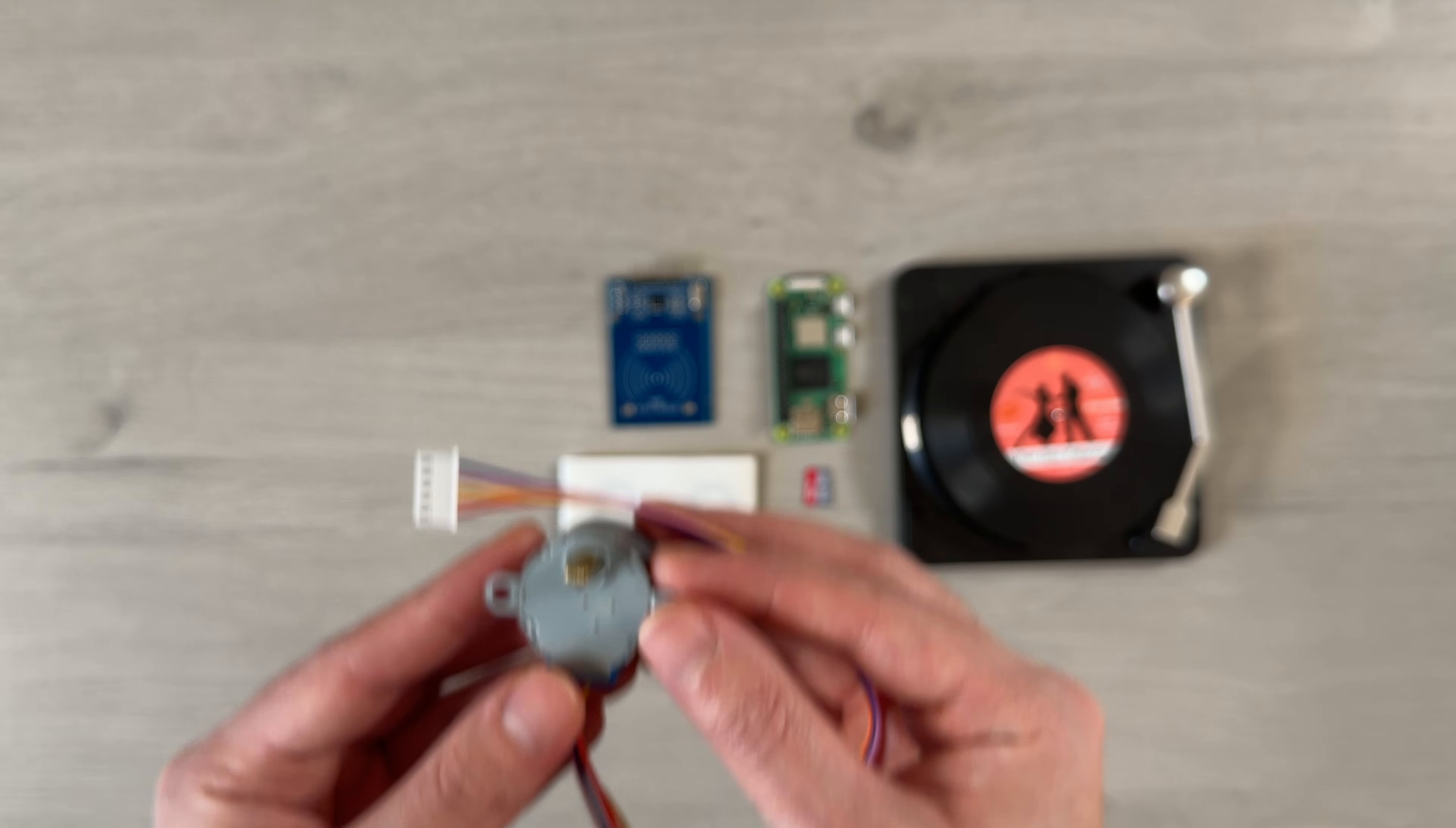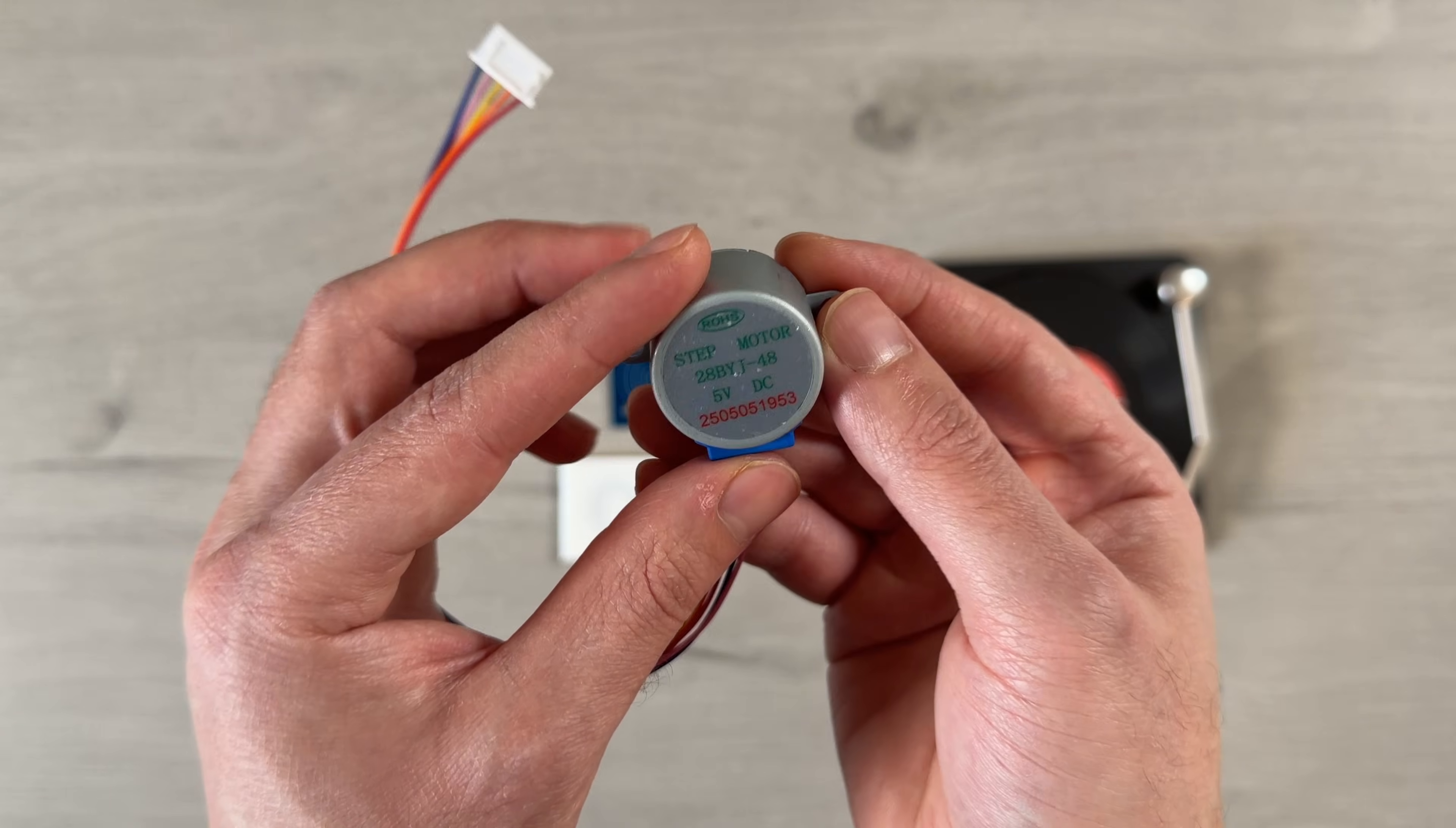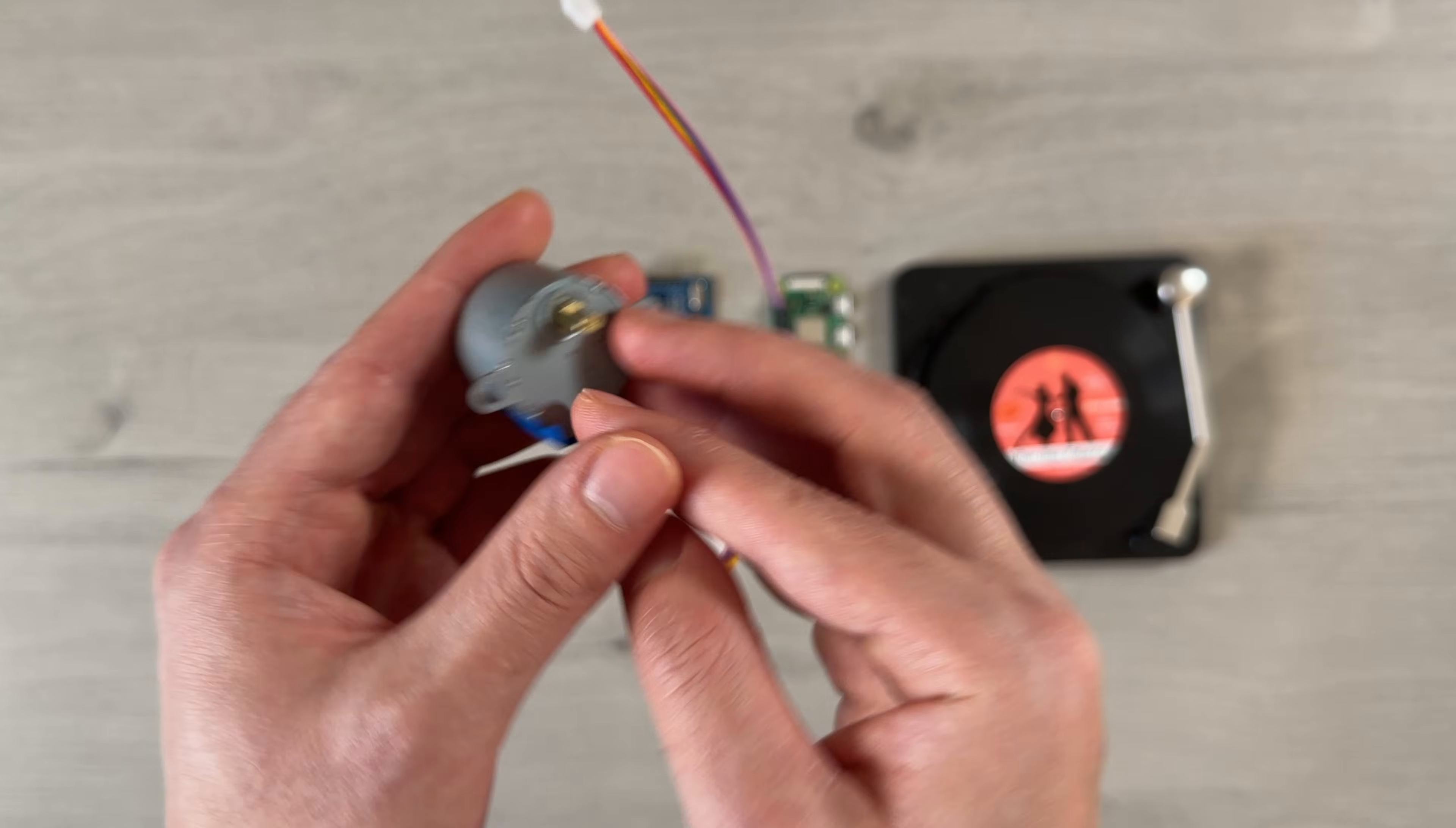To make the records spin, I'm using the 28BYJ48 5V stepper motor, which is a cheap and widely available motor that comes with a standard connector.